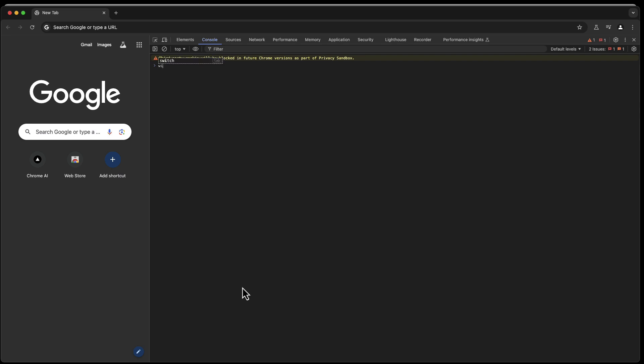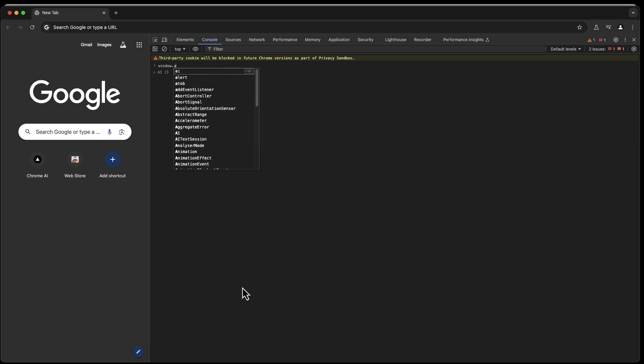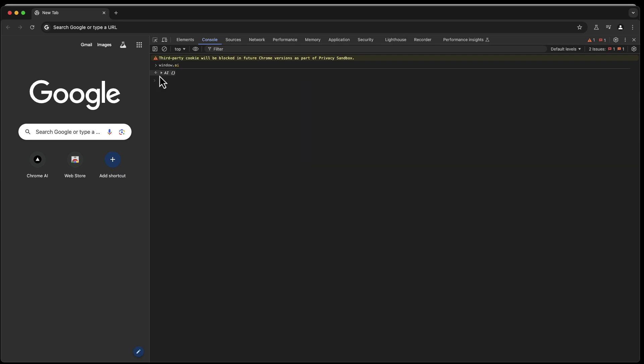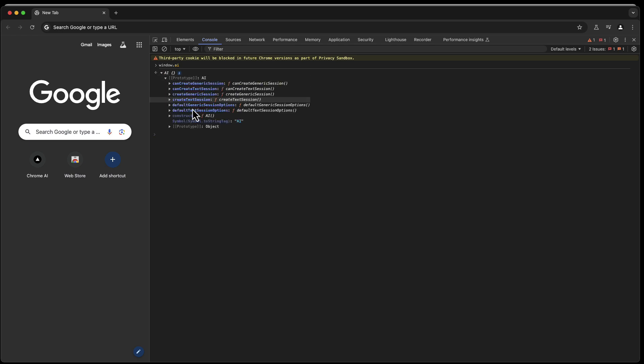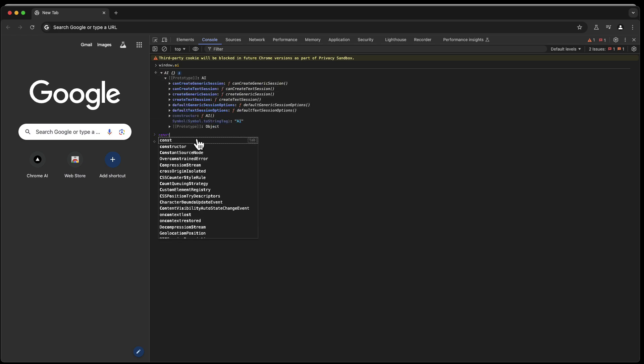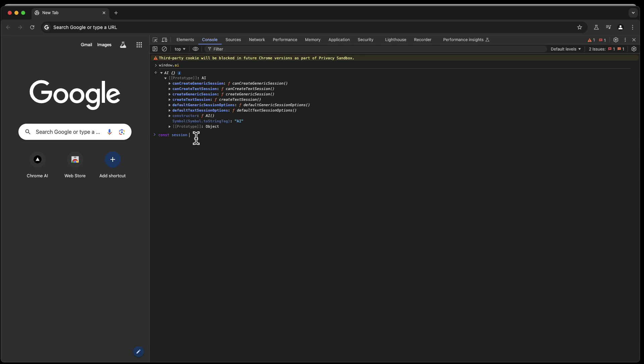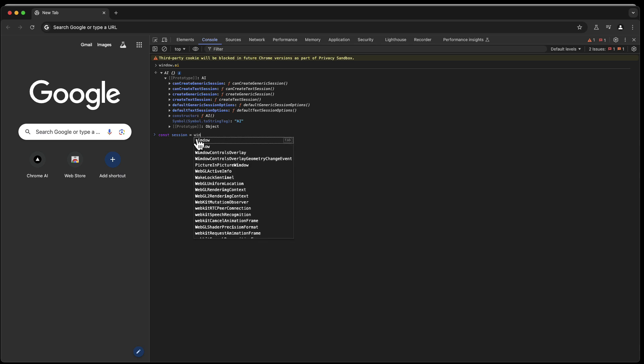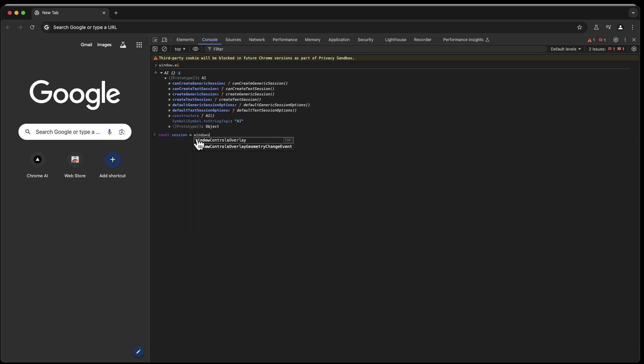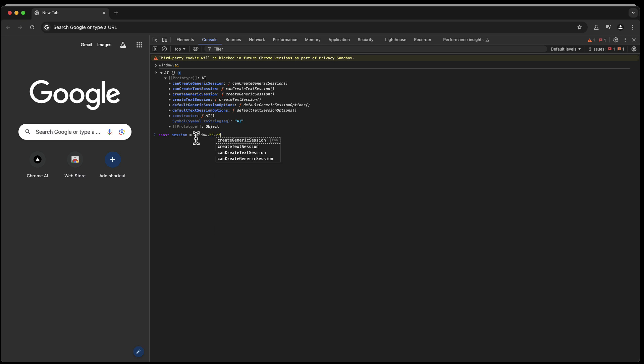And we have a new object which is called window.ai. And in there we have this AI functionality. And we can literally say const session equals, then we can say window.ai.createTextSession like this.